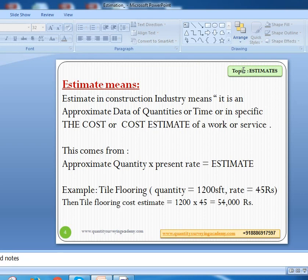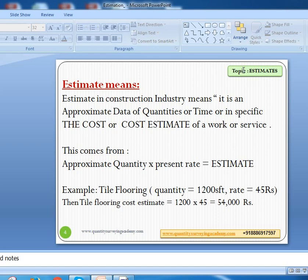Let us first understand the basic definition of what an estimate means. Please remember, we are discussing this in the construction industry. Estimate in construction industry means it is an approximate data of quantities, time, or specifically the cost — a cost estimate of a work or service. Approximate quantities give us an approximate estimation of required quantities, required time, or the cost for doing a project, work, or service.